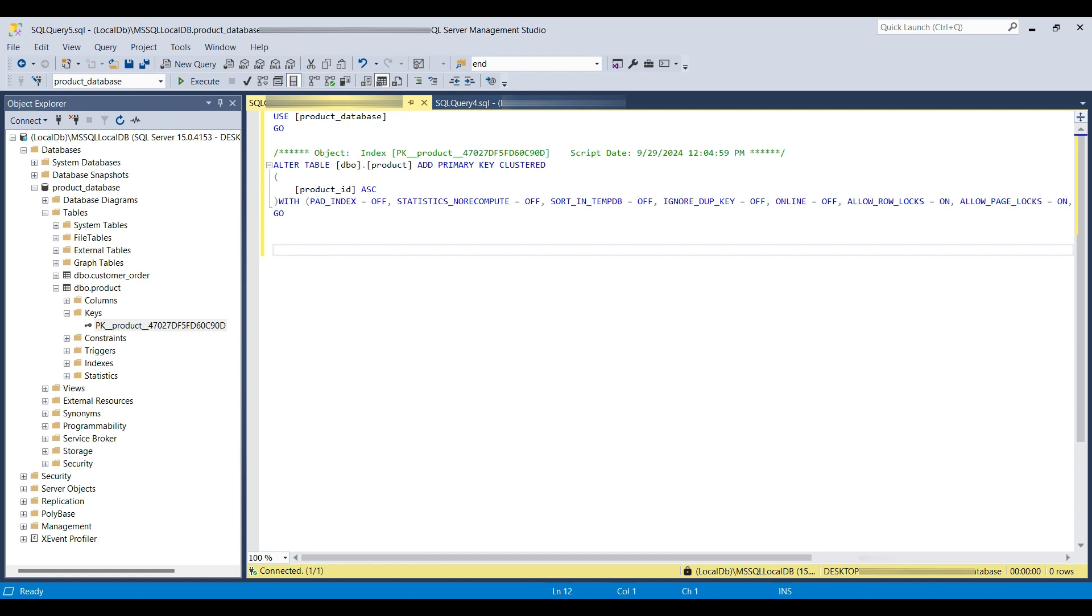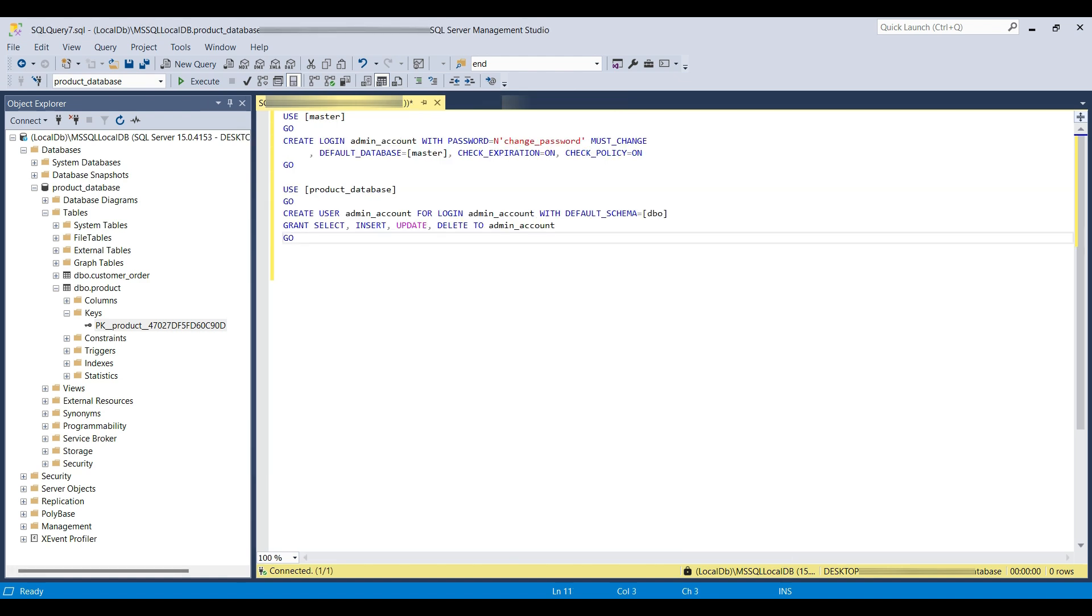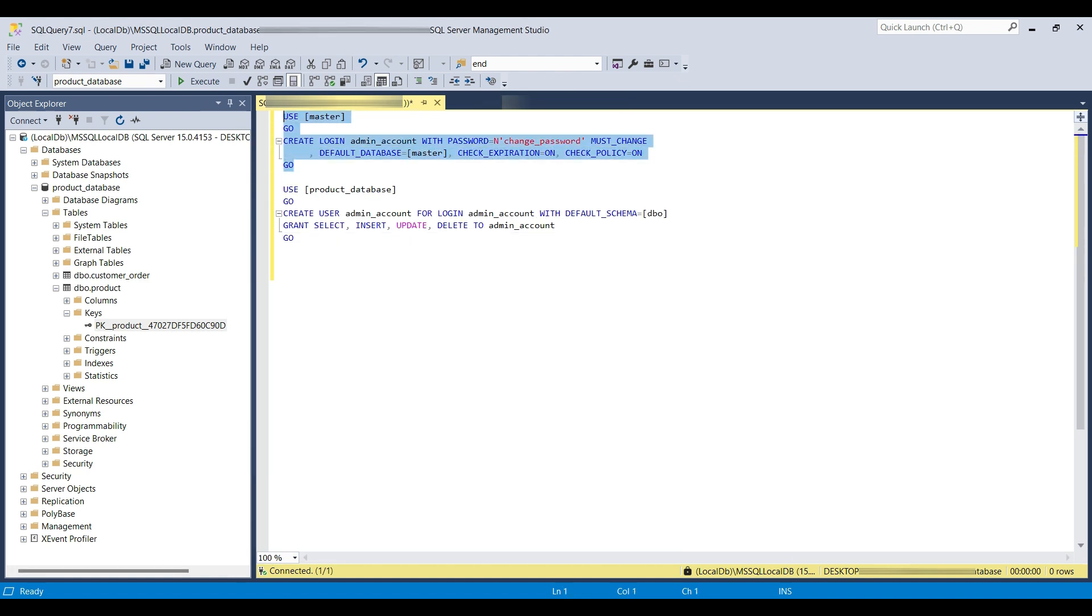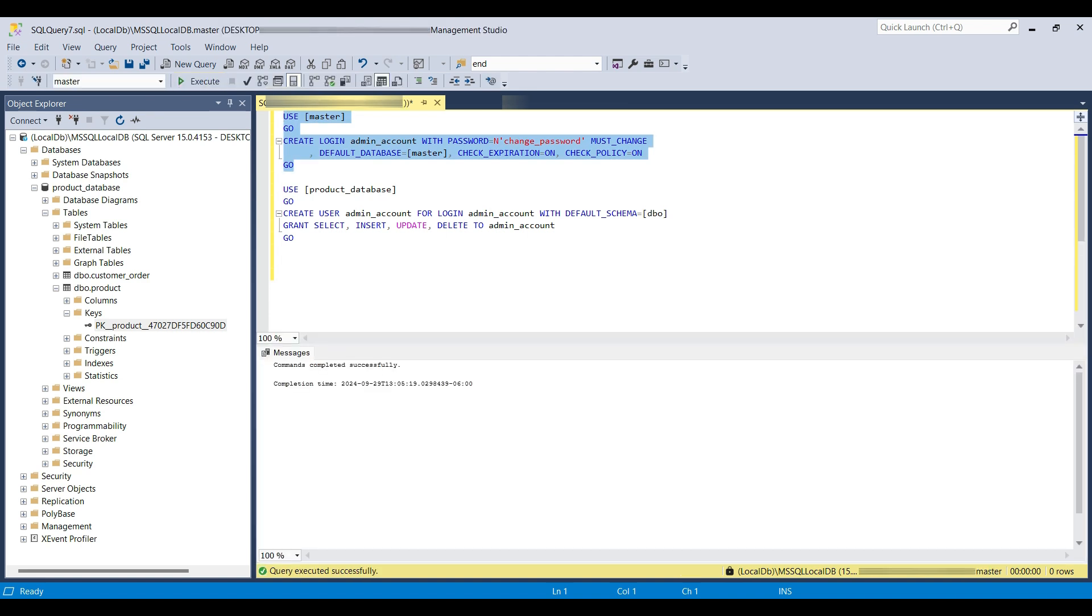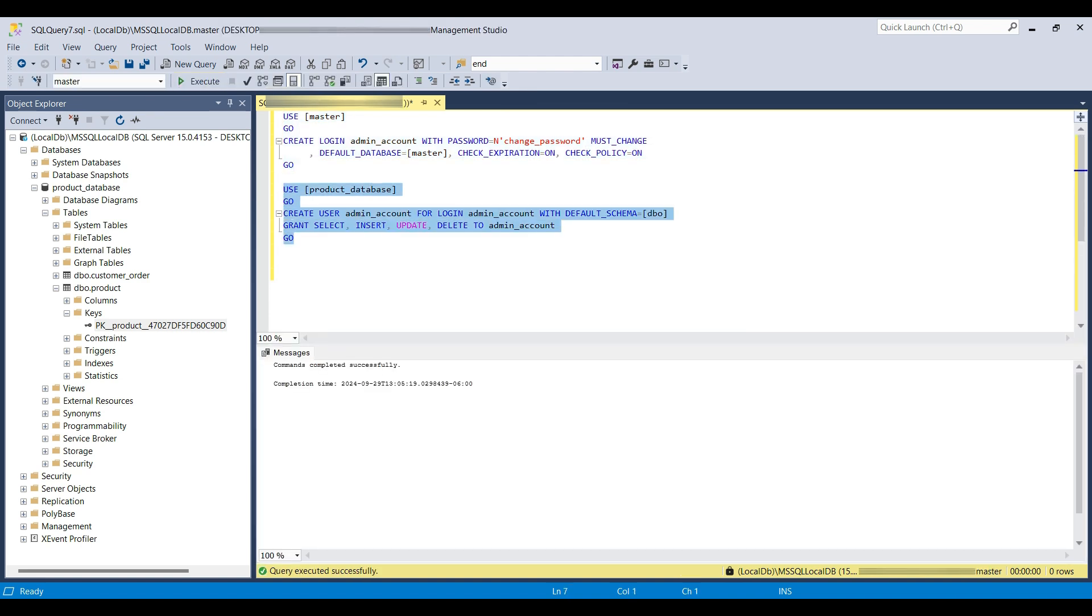Now, we will show you how to create a new user account to use for logging in or for application connections. First, we create a login account with a password. Then we create a user account for that login and grant some permissions for our product database.